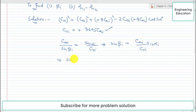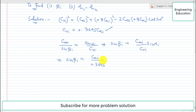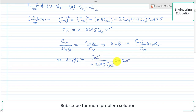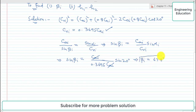Putting in the values: sine(beta_i) equals (C_ai / (0.3695 × C_ai)) × sine(20°). The C_ai terms cancel, and solving for beta_i gives a value of 67.8 degrees. This is the required first answer — the blade inlet angle.